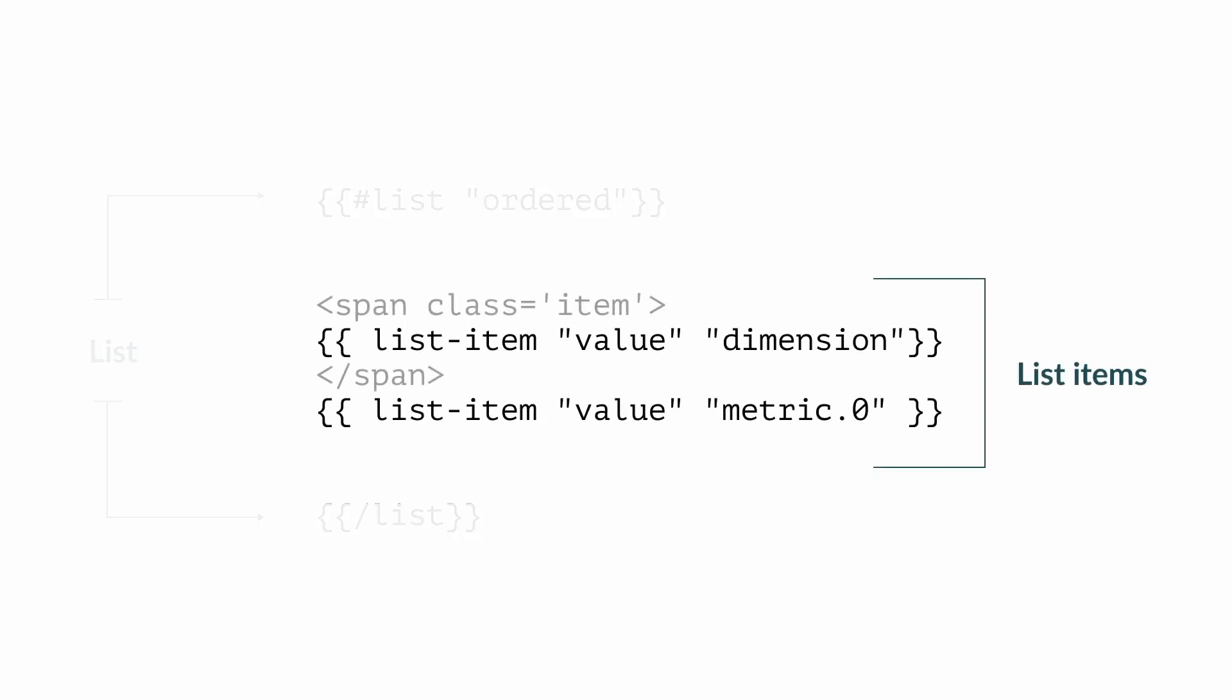The macro list item requires two parameters. The first parameter, the type of item, can be value, label, or delta. The second parameter must be the field definition, for example, dimension.